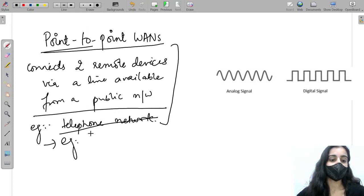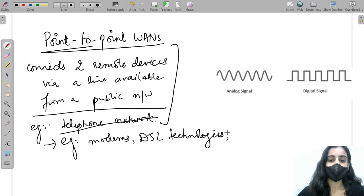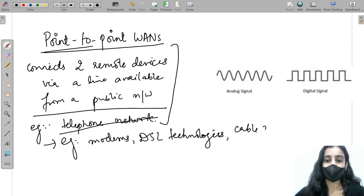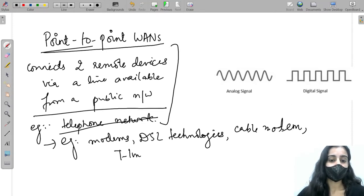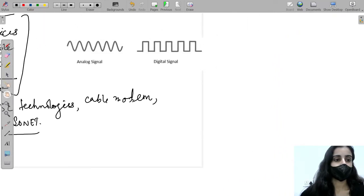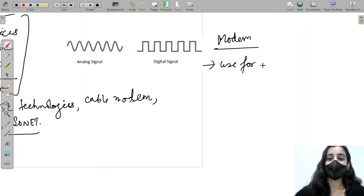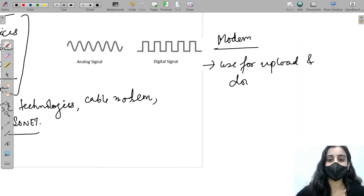Other examples of point-to-point WANs are modem, DSL technologies, cable modem, and T-lines. We will learn about each of these technologies one by one. The first is modem, which is used for uploading and downloading from the internet.